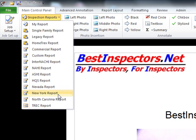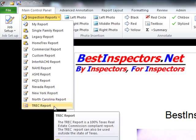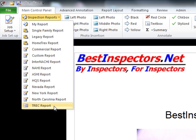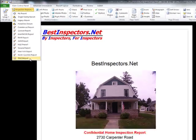We also have Nevada, New York, North Carolina, and Texas reports. The reason we have templates for those four states in particular is that they are the most clearly defined and strictest states in terms of their standards of practice. In Texas especially, inspectors are mandated to use a particular format. Therefore, we've provided that mandated format predefined for Texas inspectors.